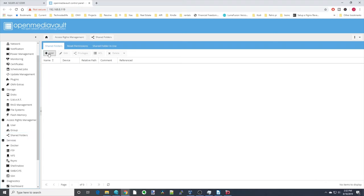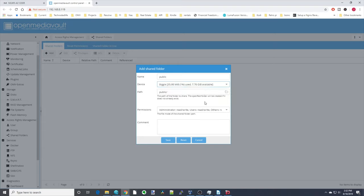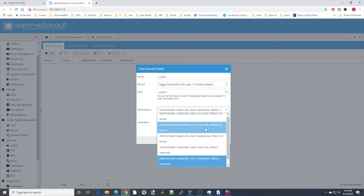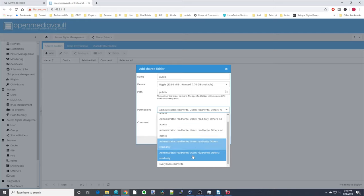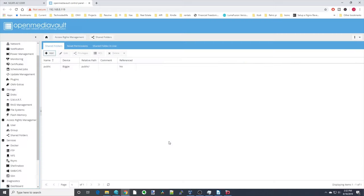Click Add — this is going to be a public folder so we'll just call it 'public.' Select a device or hard drive, and change permissions to read/write for everyone. Then click Save.